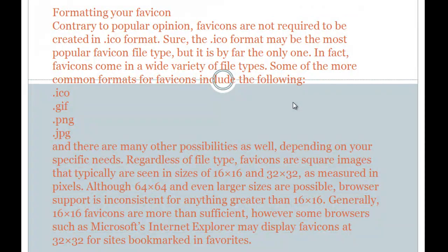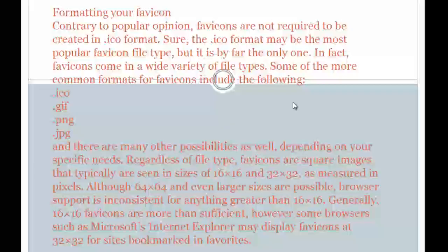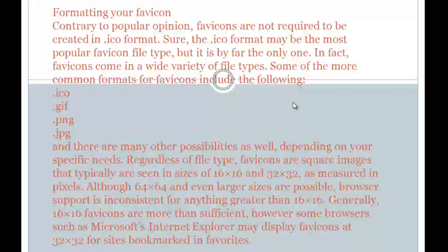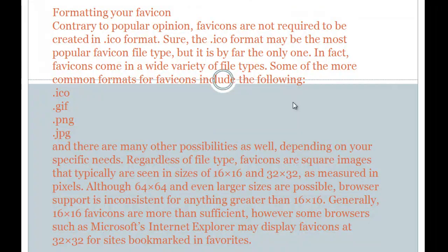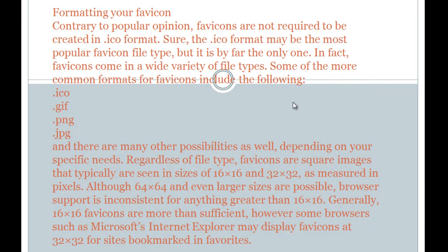Some people think that ICO is the only format that's used. Although it's popular that's not the only format that's used. You can use an ICO, GIF, PNG, JPG and something more too. But again ICO, .ICO is the most preferred format.